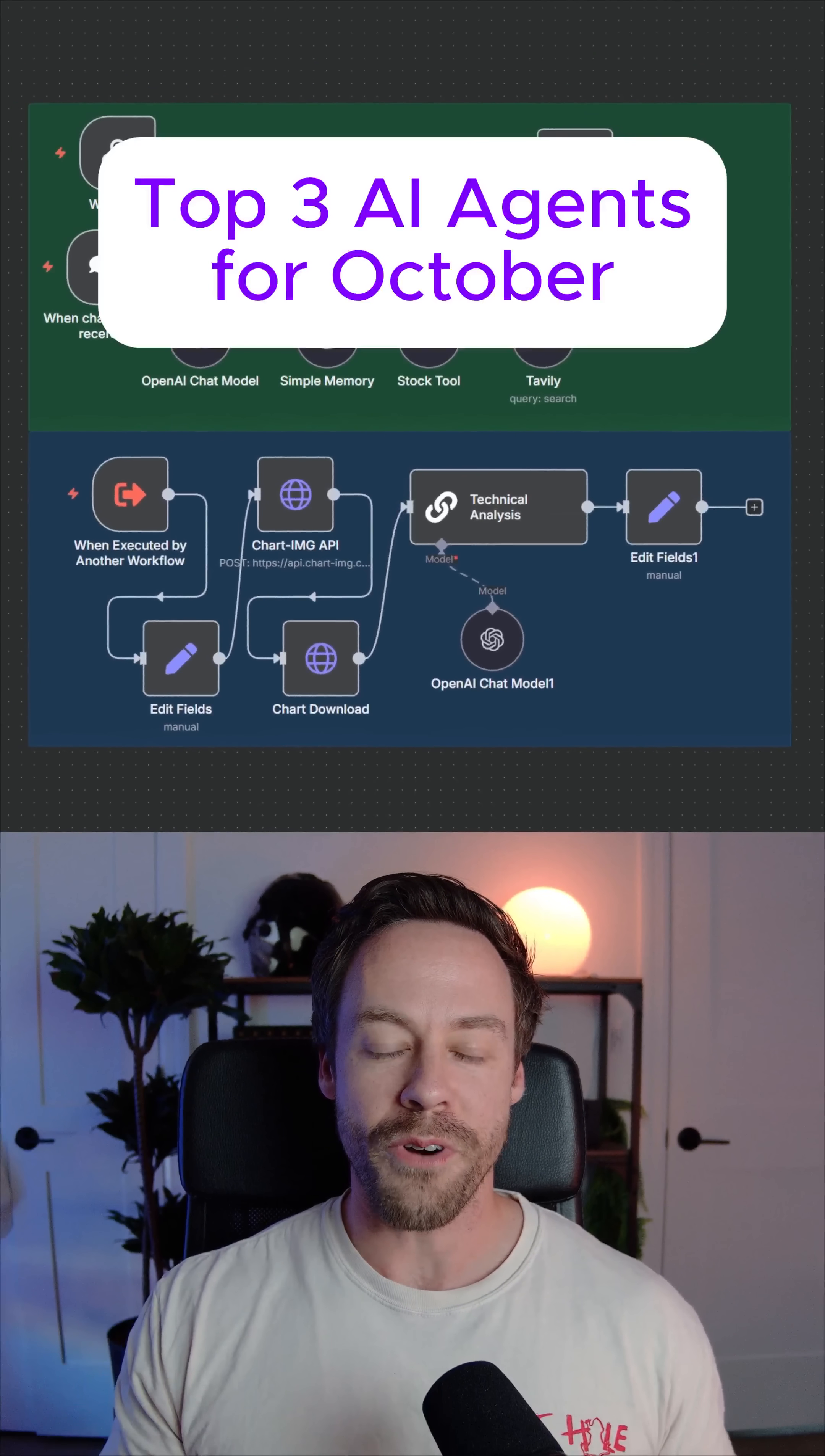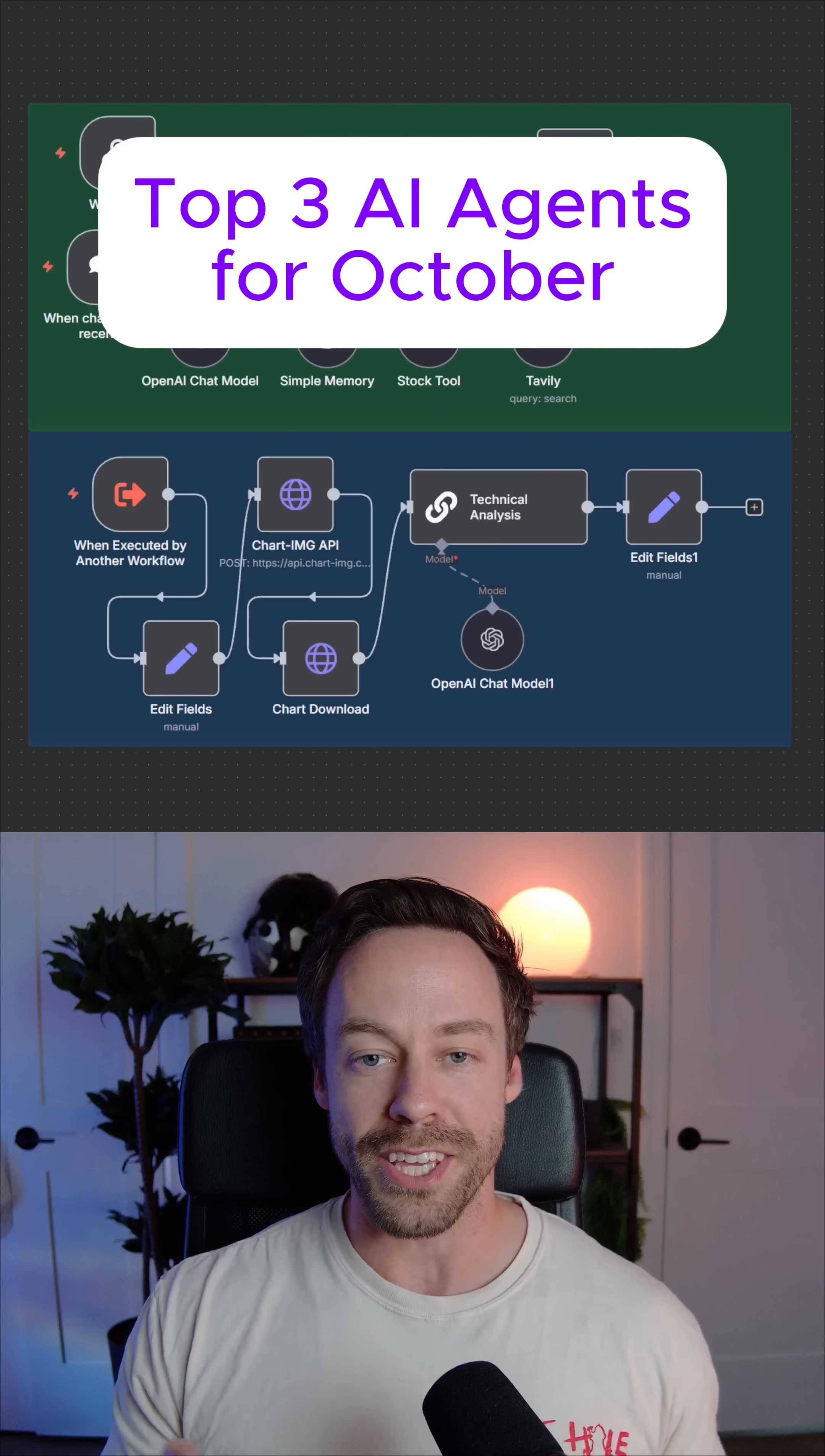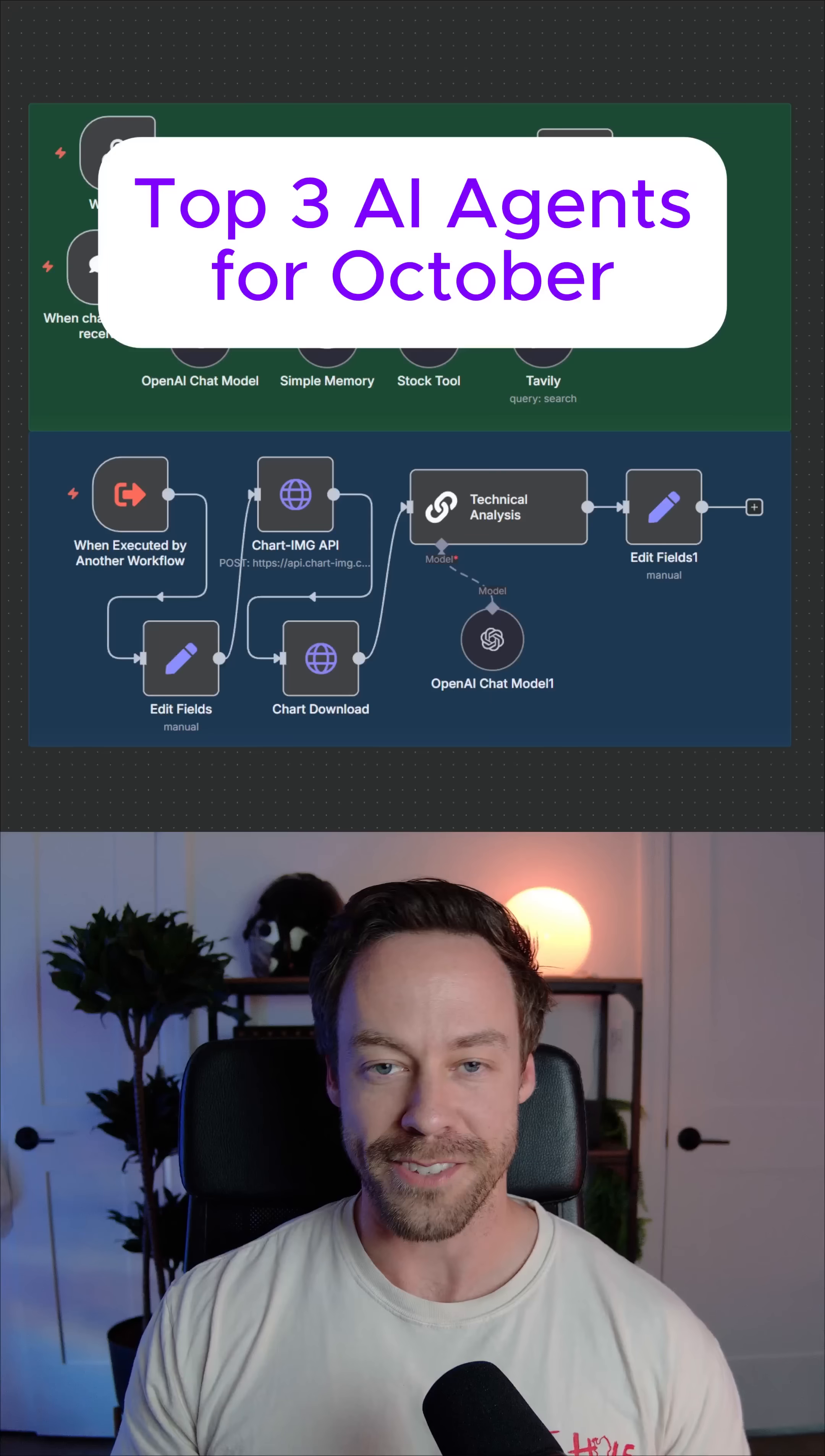It's a brand new month, so let's go over the top three AI agents and automations that you need to know how to use if you want to make money in AI in October.